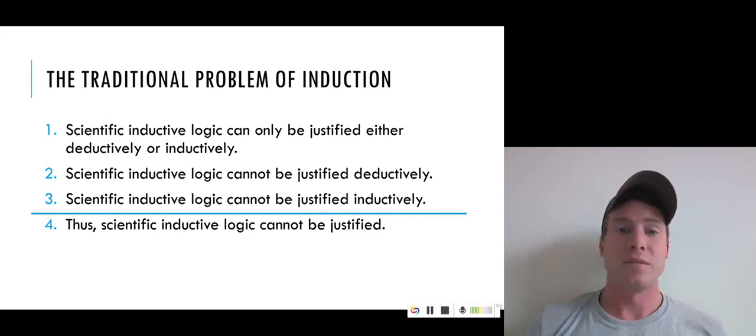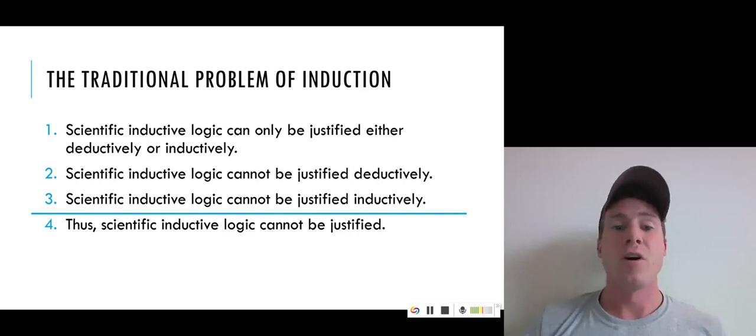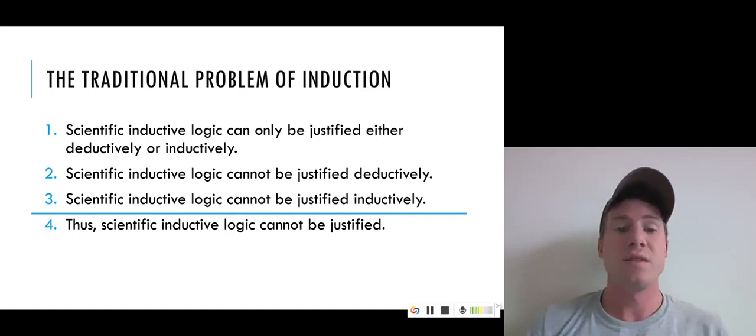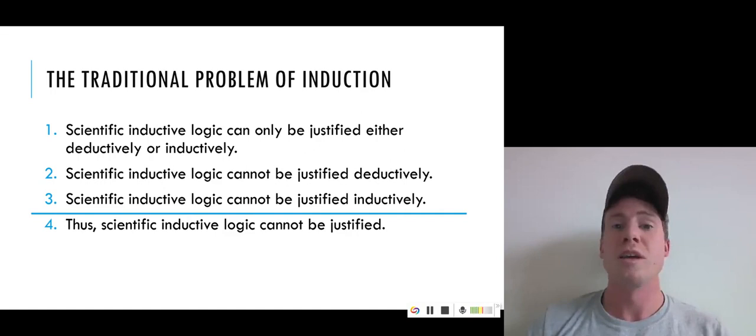The basic argument he gives for that is laid out here. The first premise: scientific inductive logic can only be justified either deductively or inductively — that is, by offering arguments for it that are either good by the standards of deductive logic or good by the standards of inductive logic. Furthermore, scientific inductive logic cannot be justified deductively, nor can it be justified inductively. Therefore, it can't be justified at all.